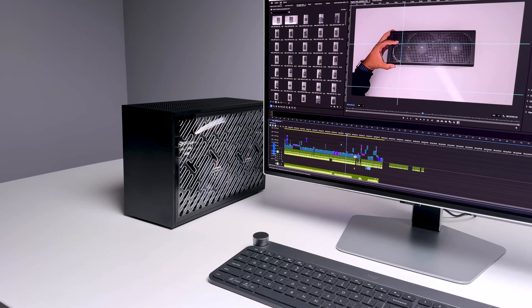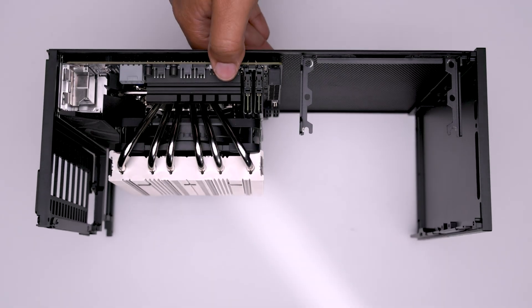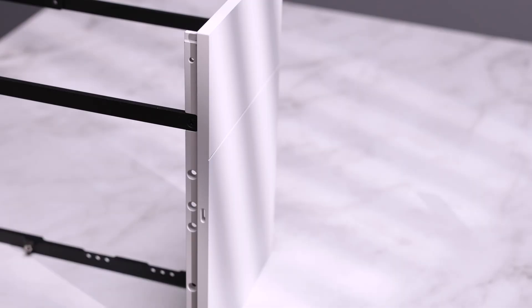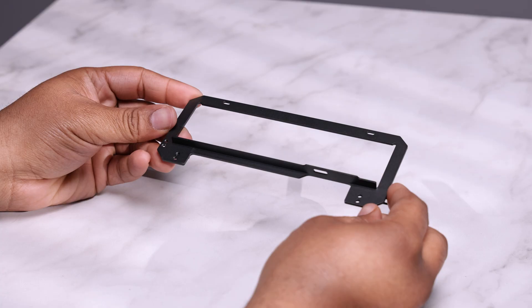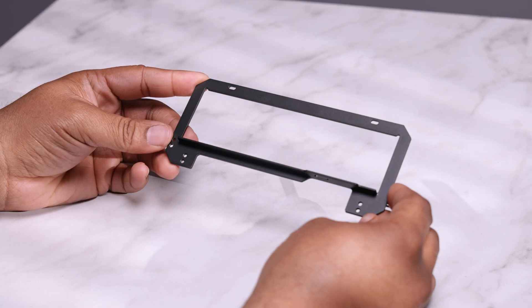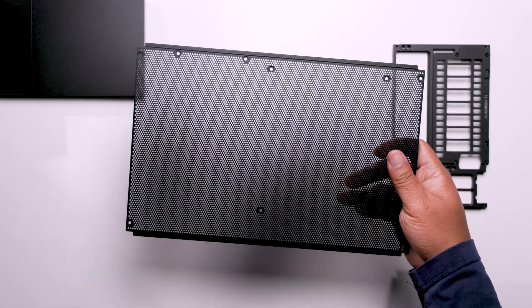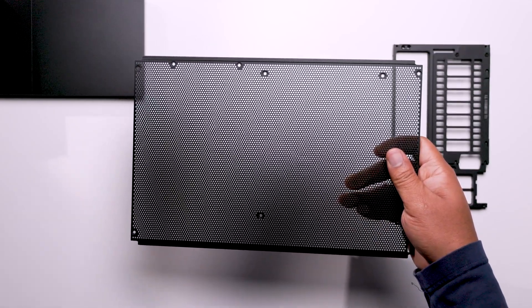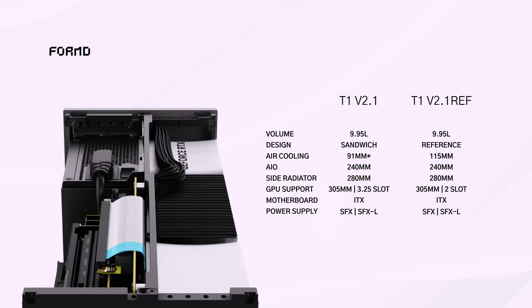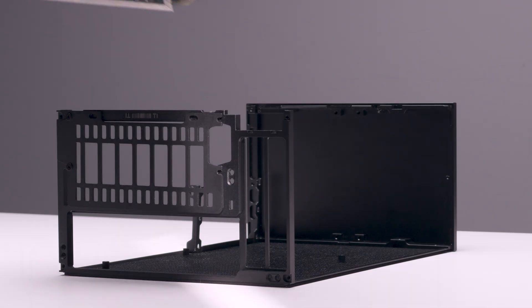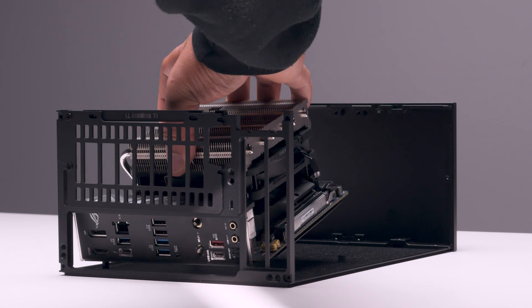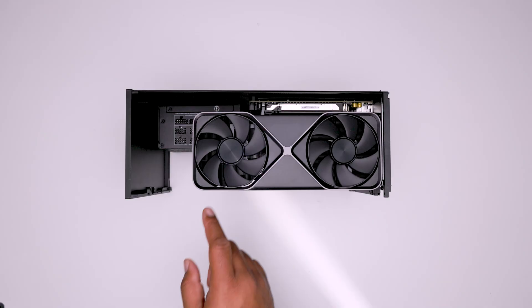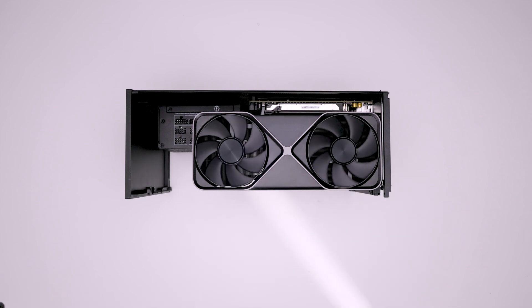We start with the Reference FormD T1. Like the T1 we know and love, 9.95 liters, CNC anodized aluminum, and superb build quality. We still get that with the Reference T1, but with some caveats. We no longer have the dual chamber sandwiched layout, but arguably a more streamlined reference design. With that we also lose a massive amount of GPU support.